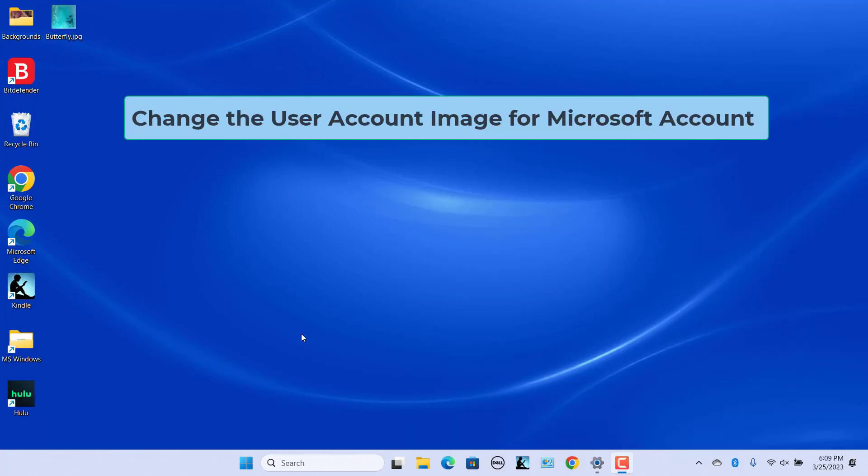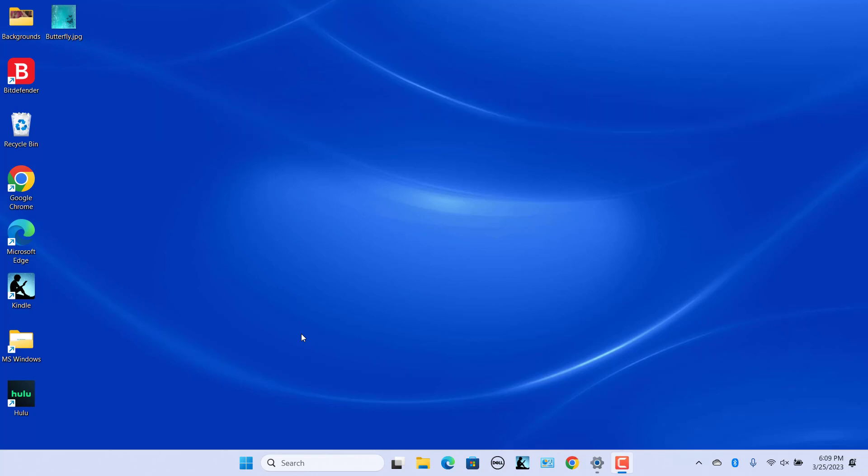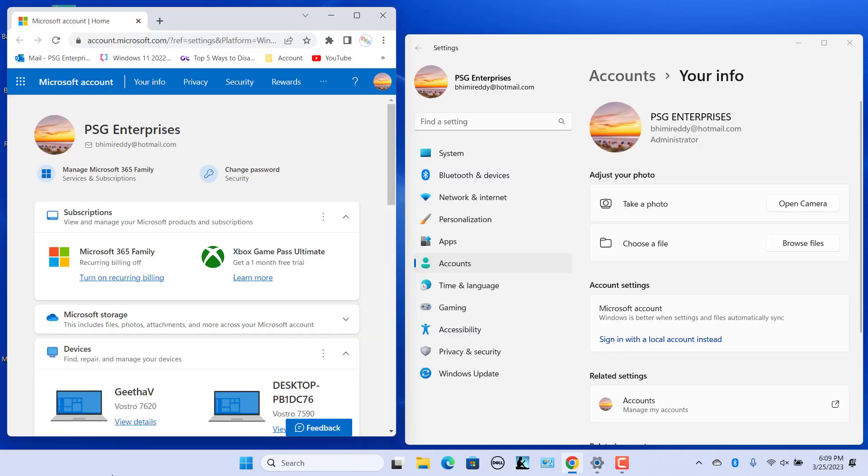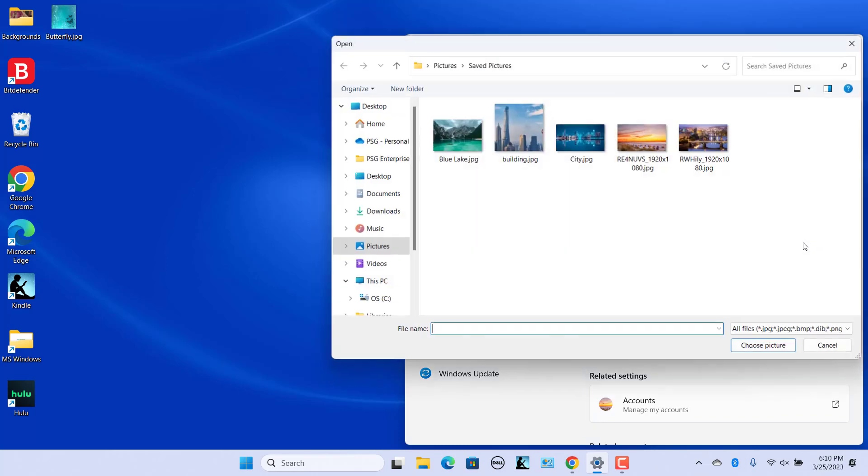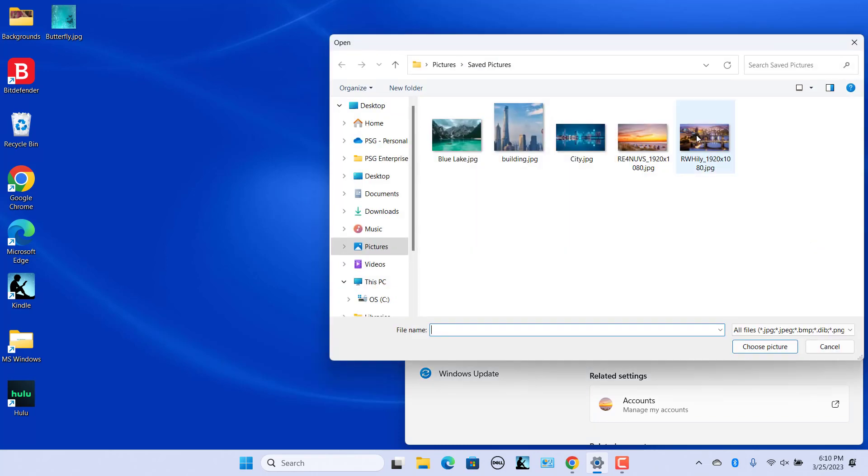Change the user account image for a Microsoft account. Windows 11 displays user's Microsoft account profile picture for those who sign in with their Microsoft accounts. Selecting a new profile picture via Settings will also change your Microsoft account image if you sign in to Windows with an MS account. Change the image.